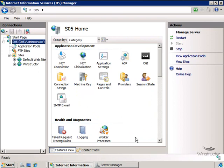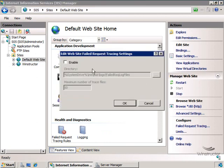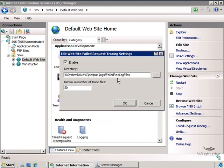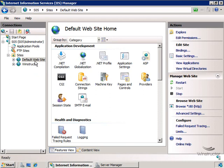The first thing we'll need to do is to enable failed request tracing and this is a site level feature so when we enable it we'll need to be doing it at the site level. Let's select our default website and over here on the right hand side in our actions pane down the bottom we'll choose failed request tracing. At the top here we'll need to check the enable box to enable failed request tracing and we could also change the path to where the traces will be logged to and by default you'll see that it will log up to 50 traces before it starts overriding the older entries. So you can change these things if you feel you need to. So we'll click on OK and failed request tracing is now enabled but for this default website only. So if you want to capture these traces for other sites then you'll need to do exactly what we've just done here and then enable it in the actions pane for each site.